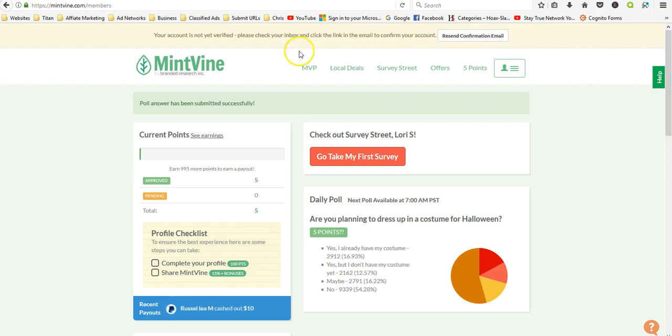Whenever you sign up for sites, always check your spam folder. Depending on which provider you have, sometimes it automatically kicks stuff into spam. So thanks for watching, good luck to you, and if you join let me know how it's working for you.